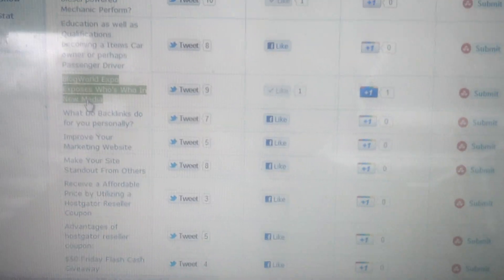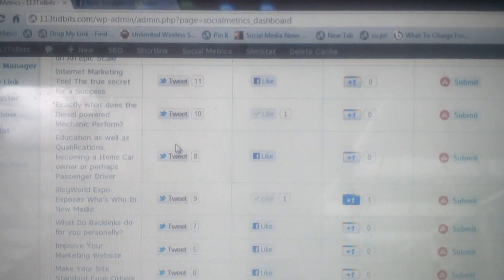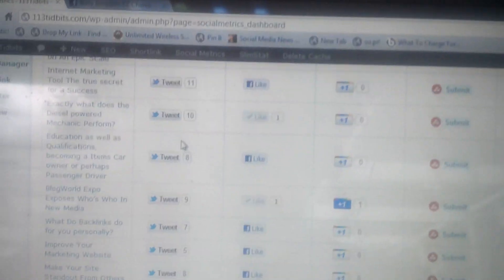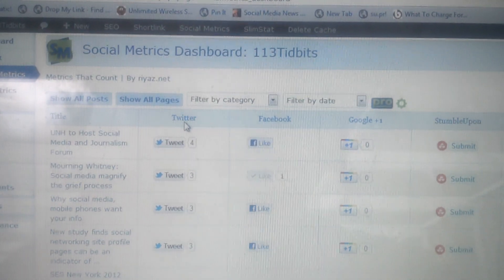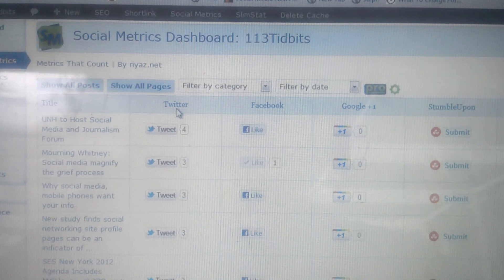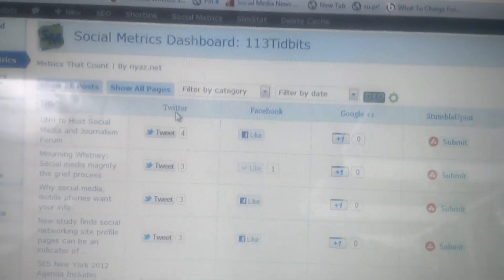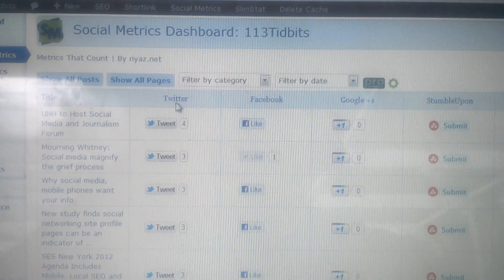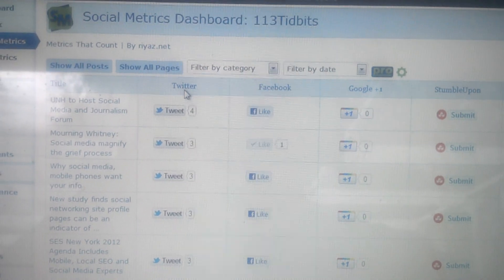And like I said, it's a pretty cool approach to your social—I always mess up that word—your social metrics for your posts.